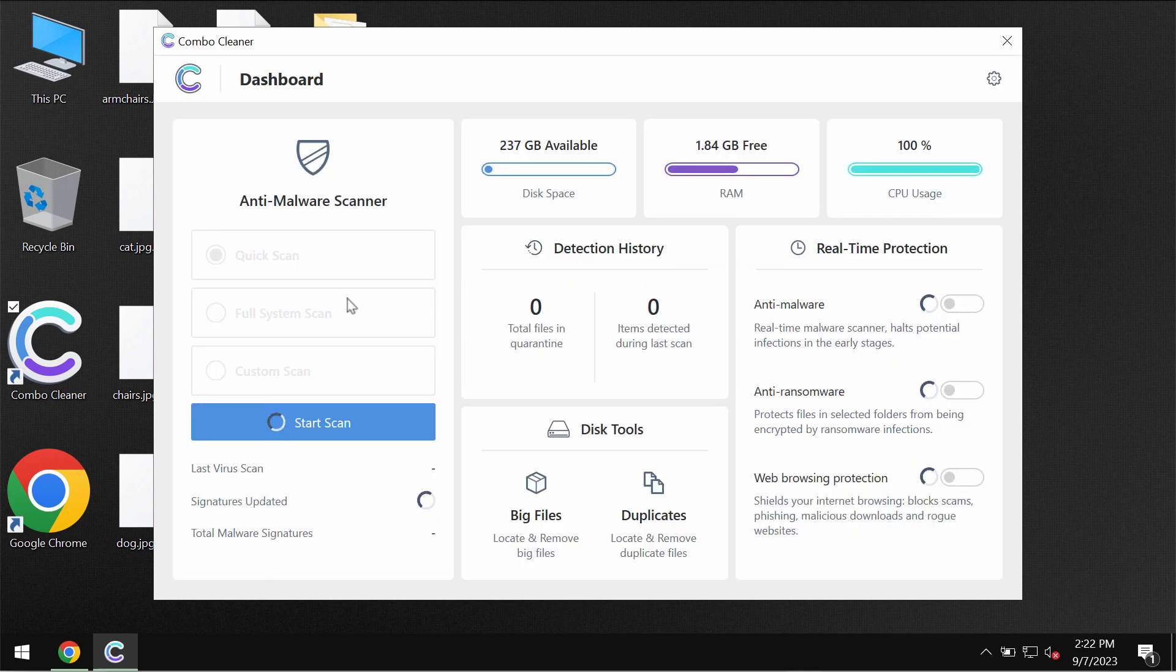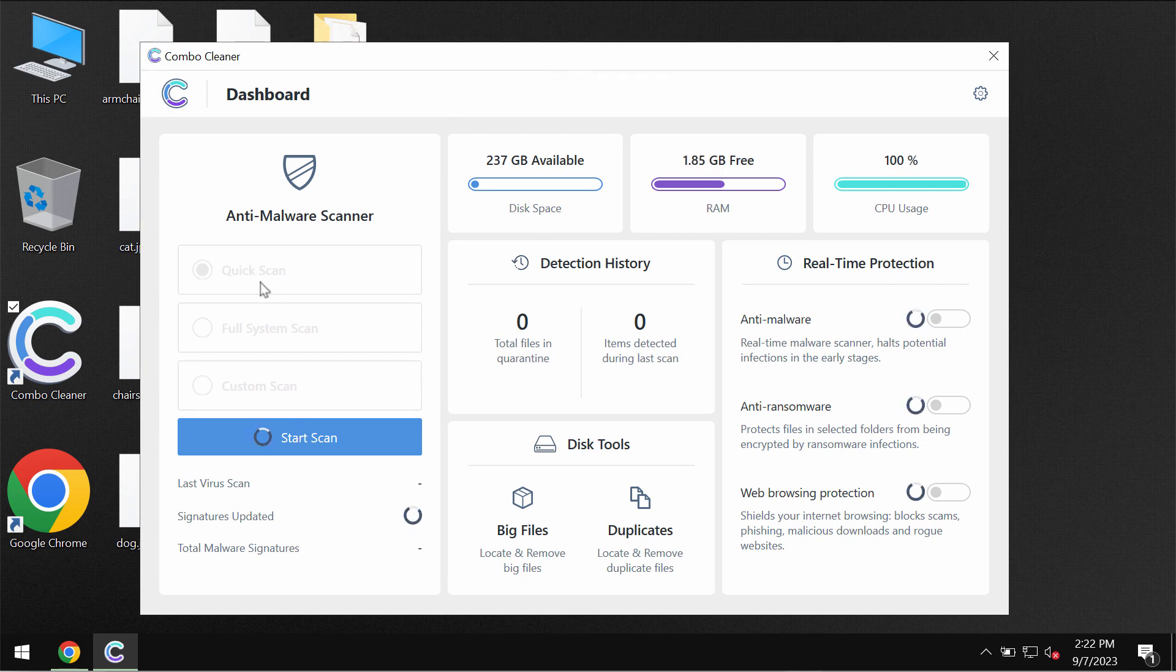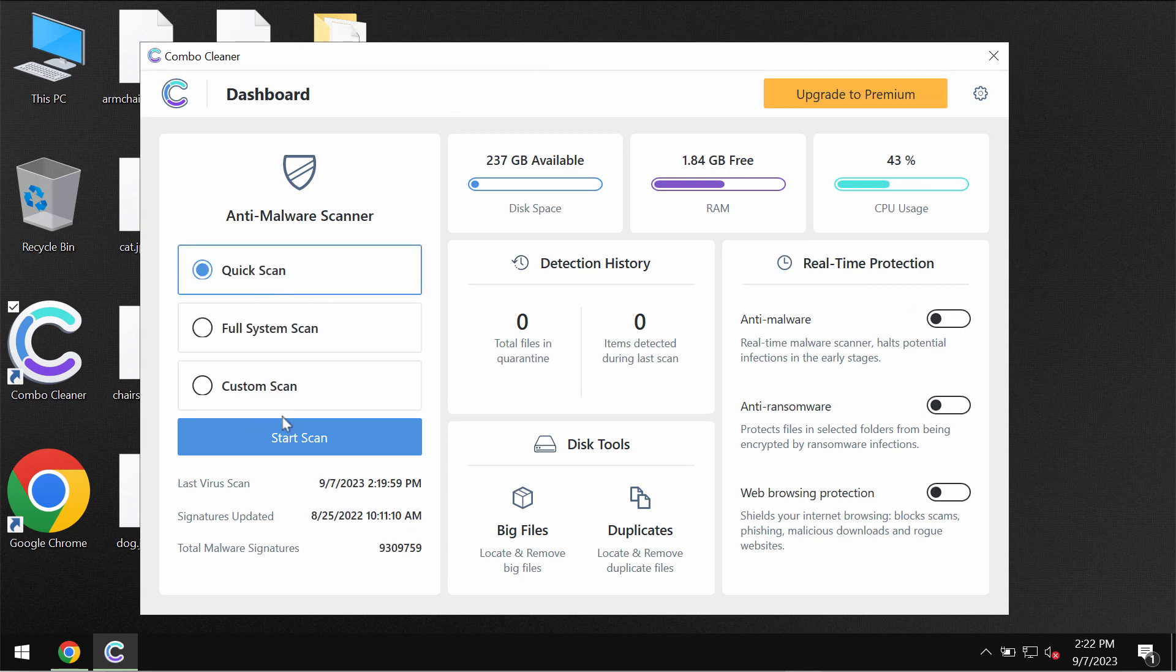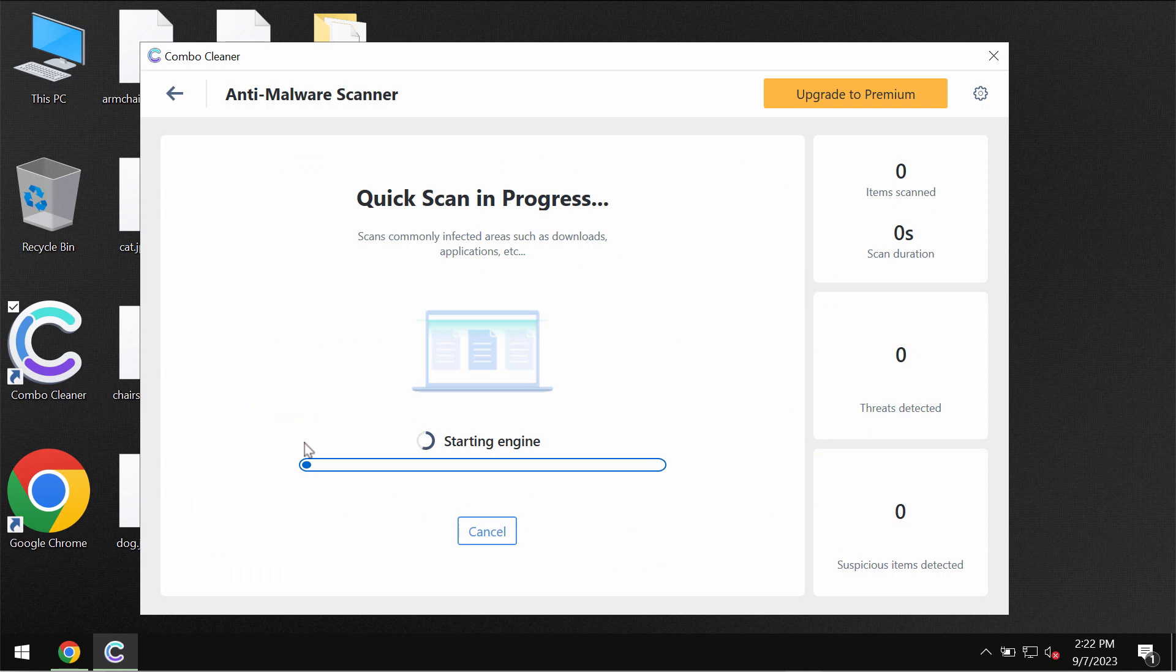ComboCleaner antivirus will be initially in the trial mode. Only quick scan option is available in the trial mode. Click on start scan button.